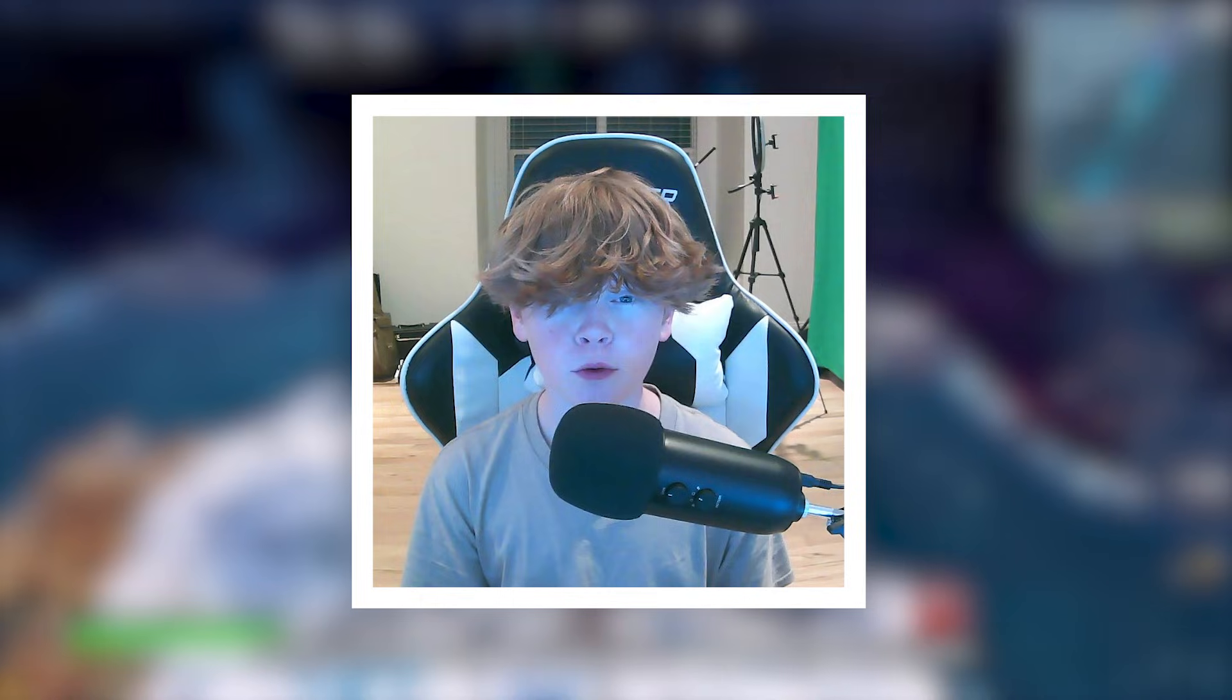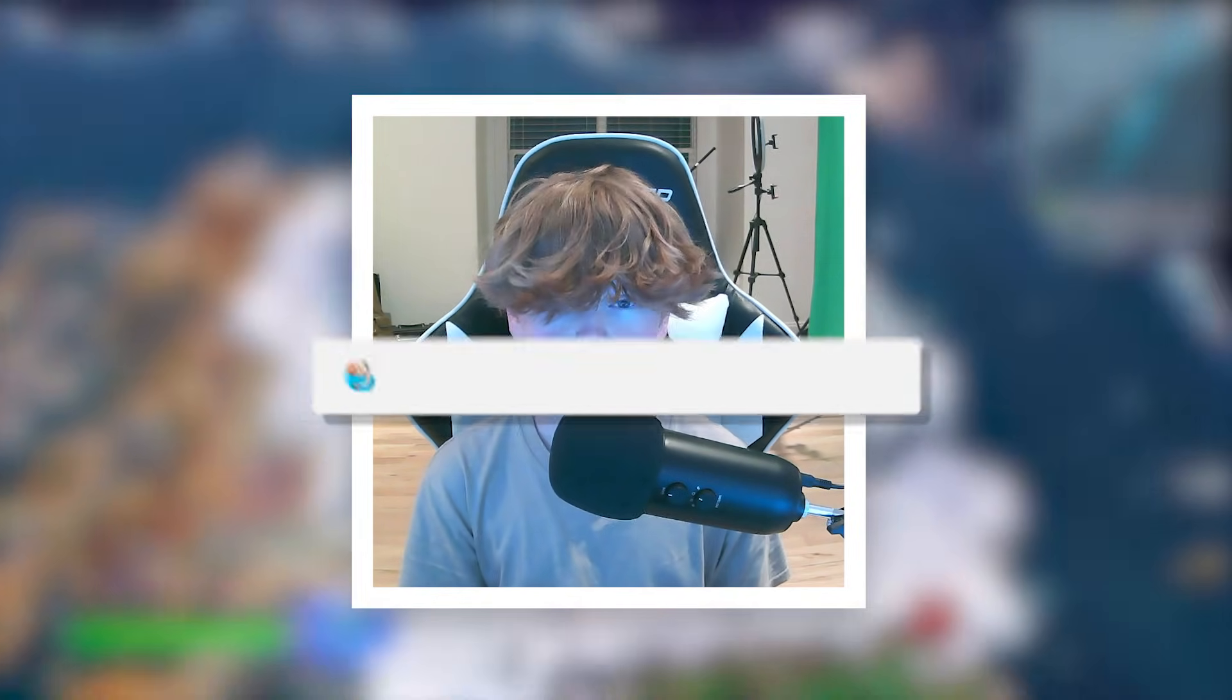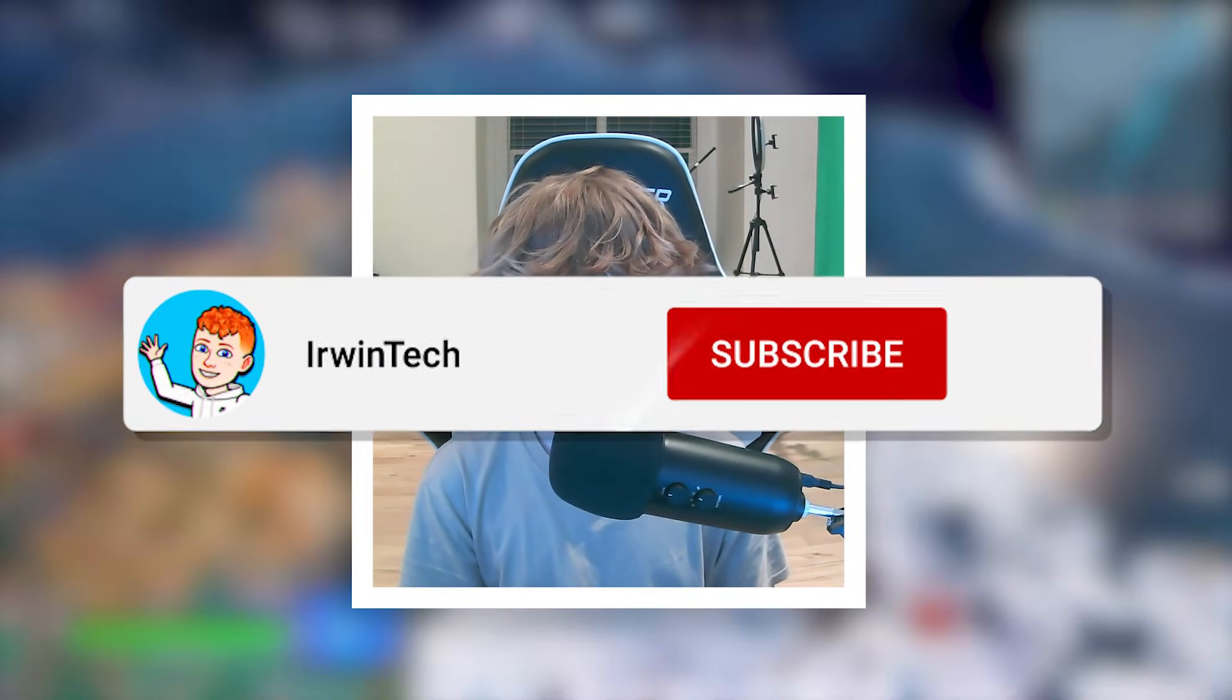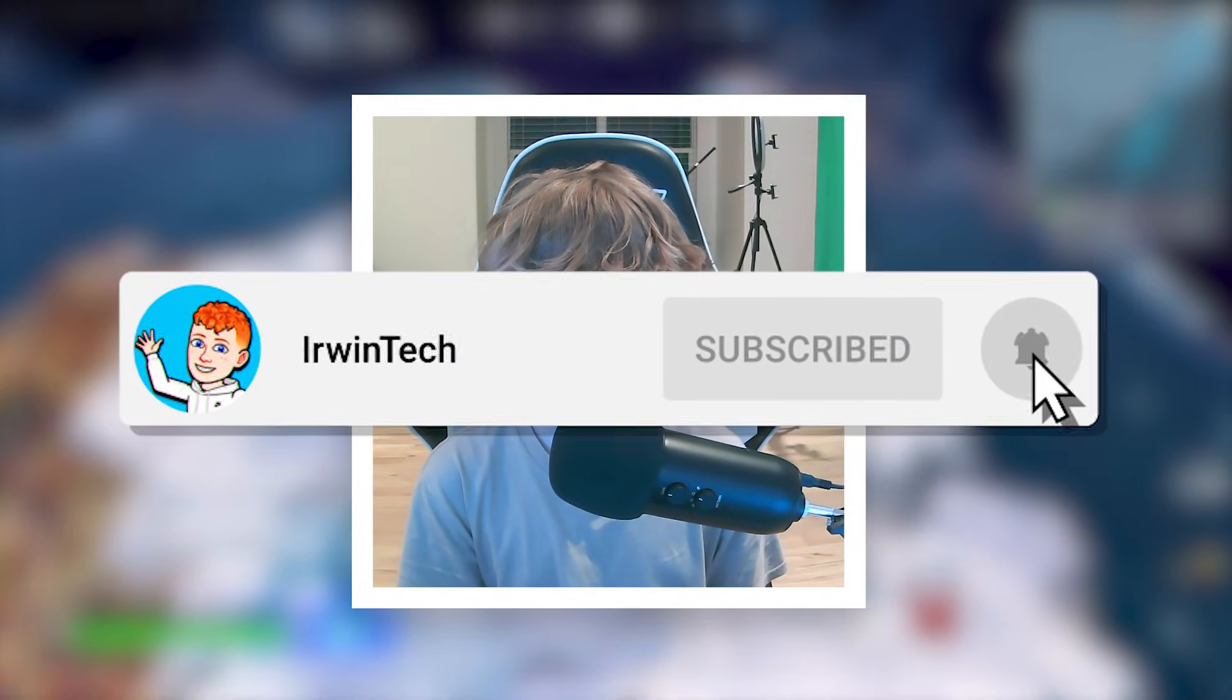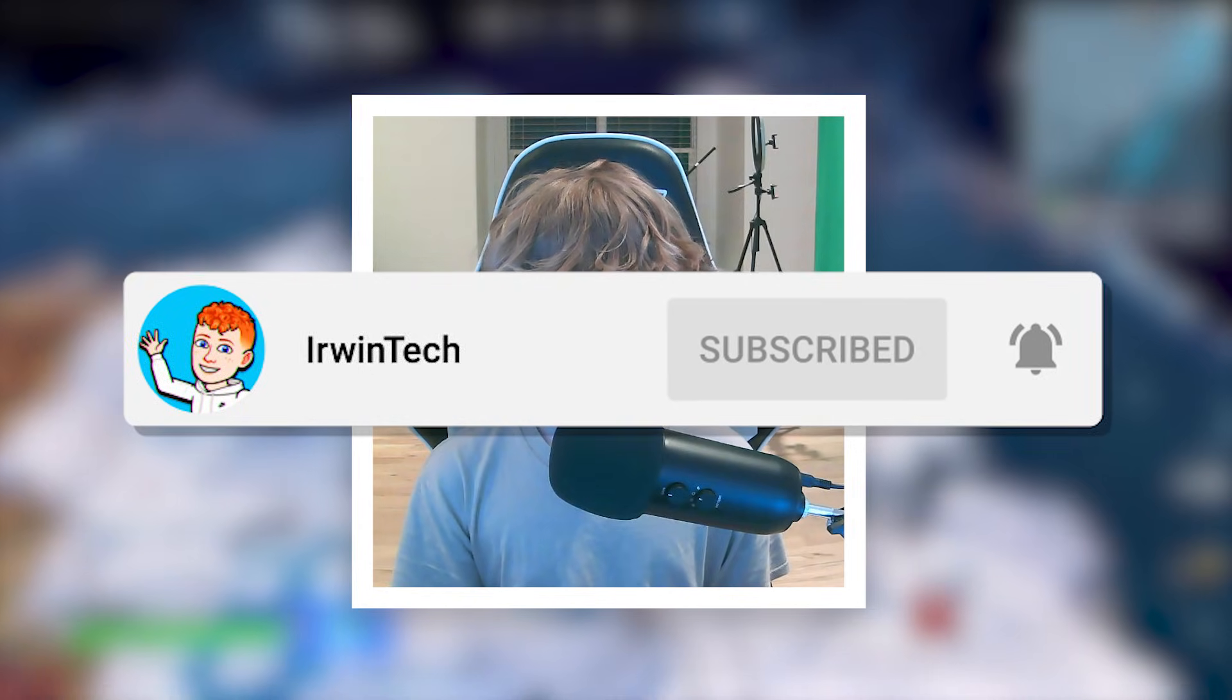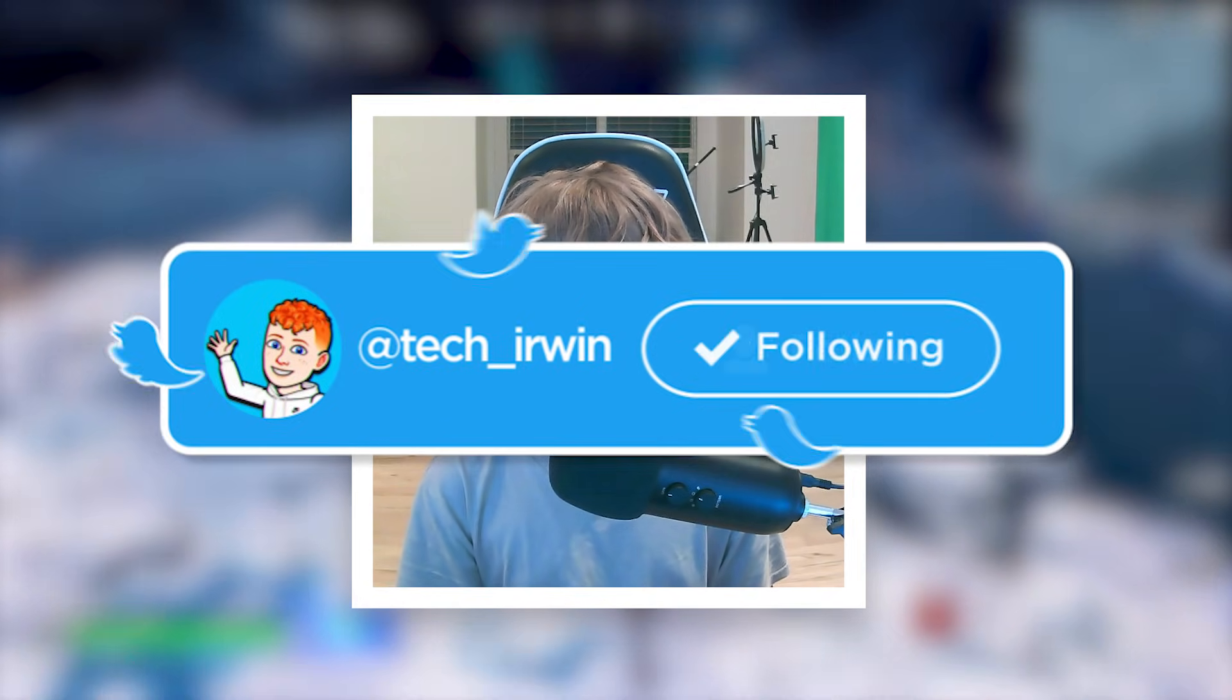Before we start today's tutorial, make sure to like this video and subscribe to my YouTube channel so you can hit 70,000 subscribers. Also make sure to go follow my Twitter linked in the description below.